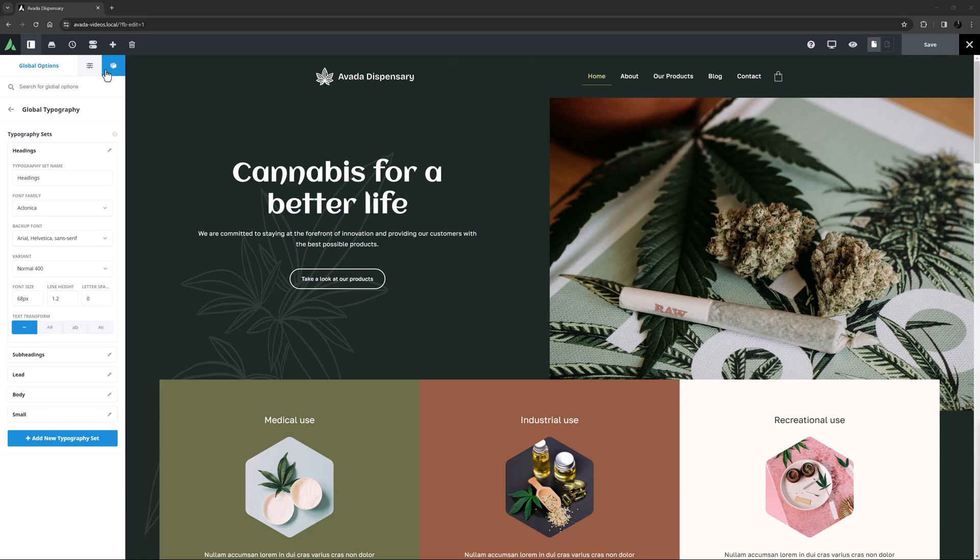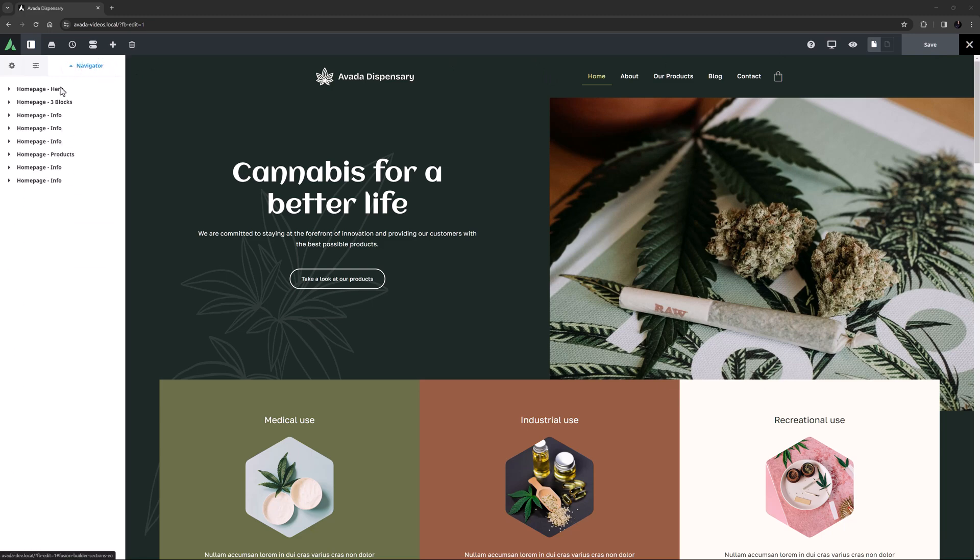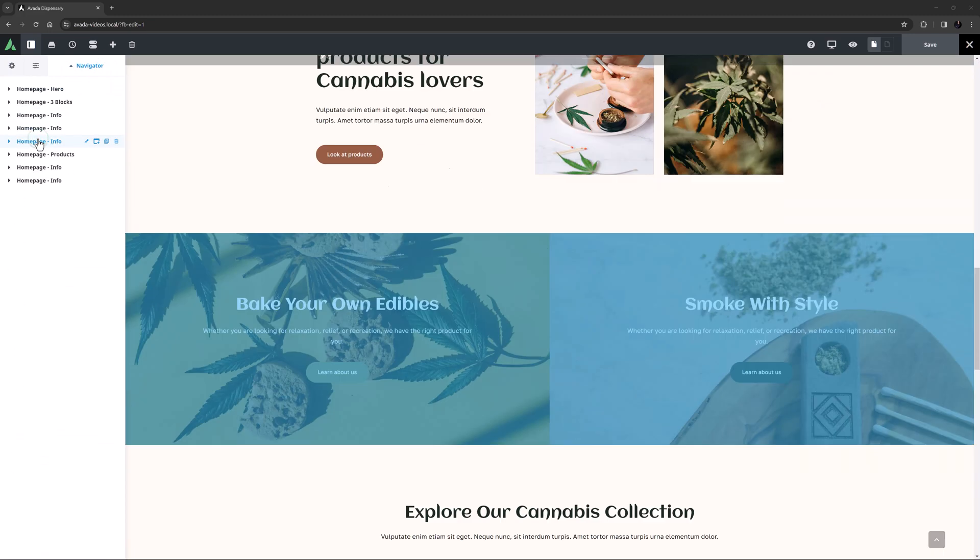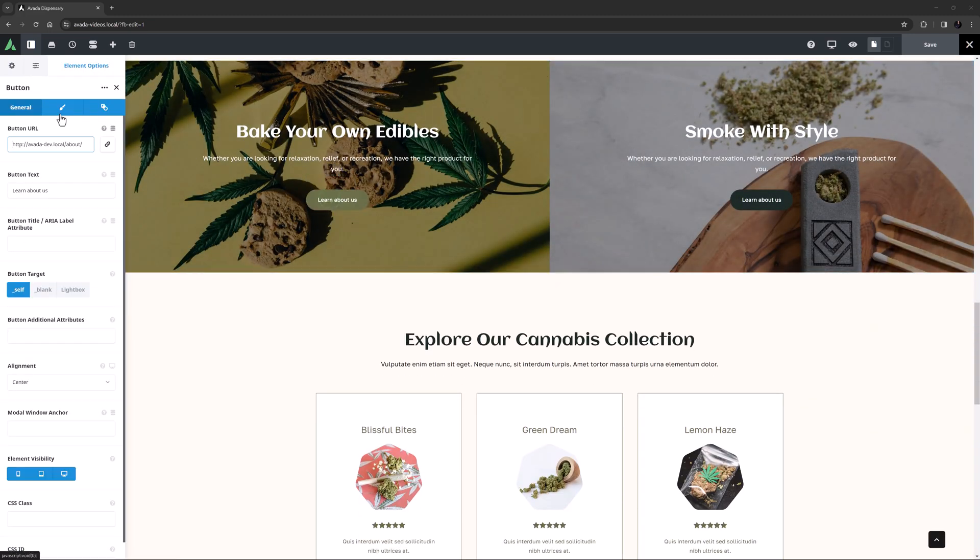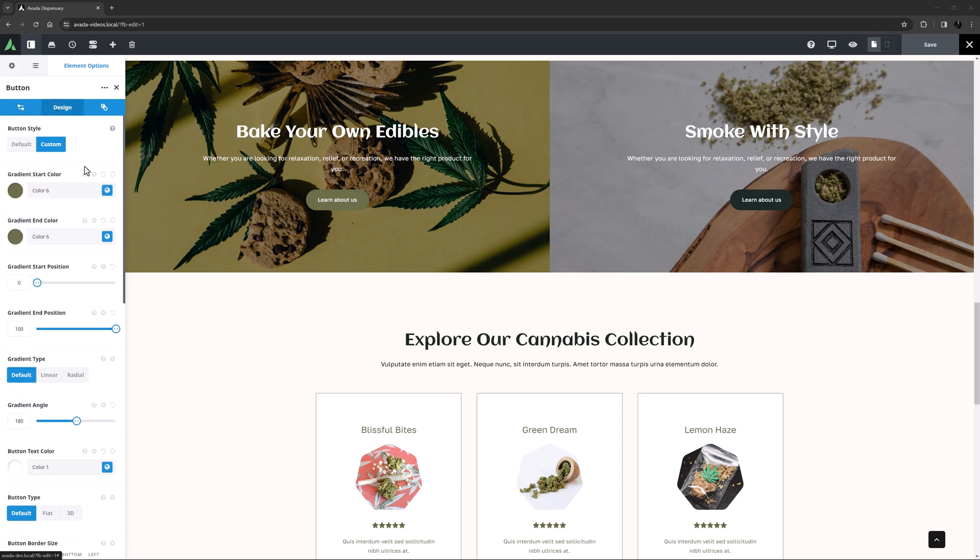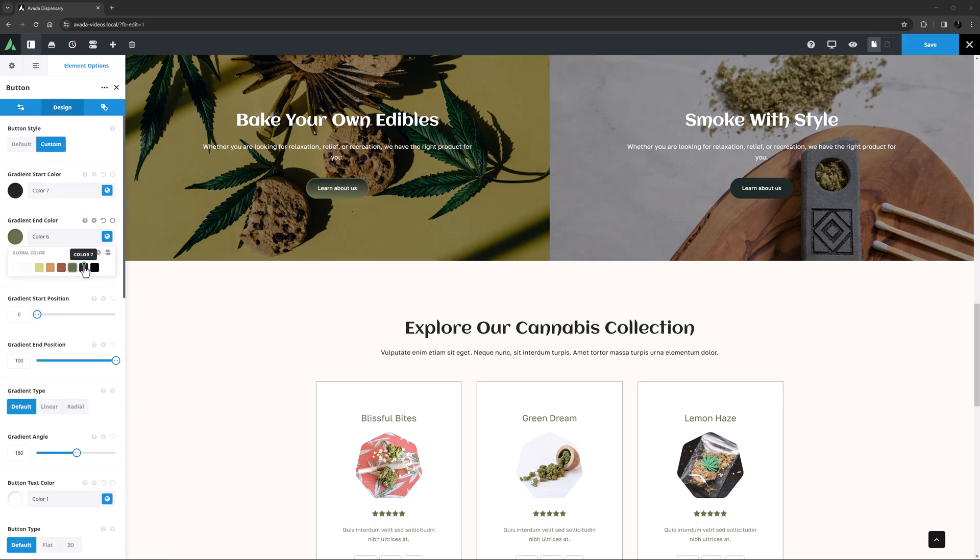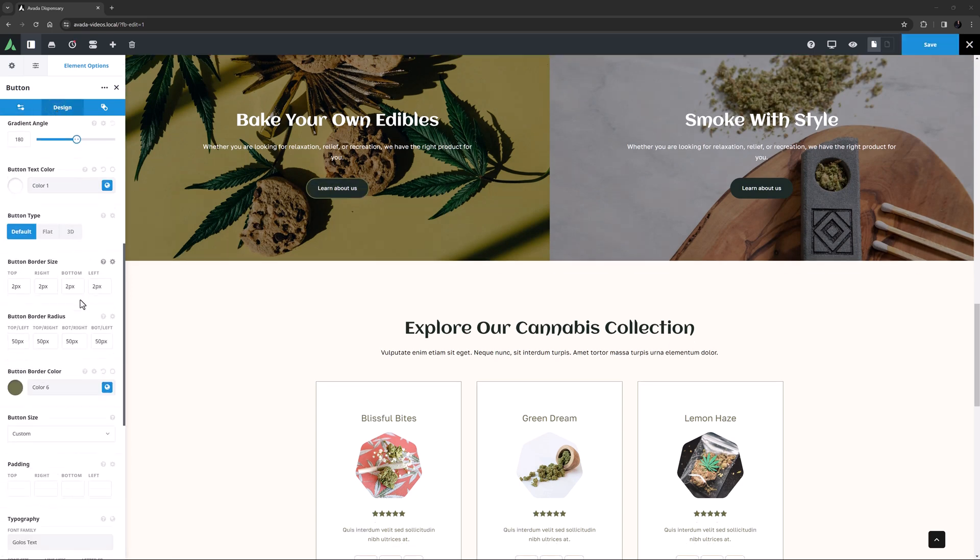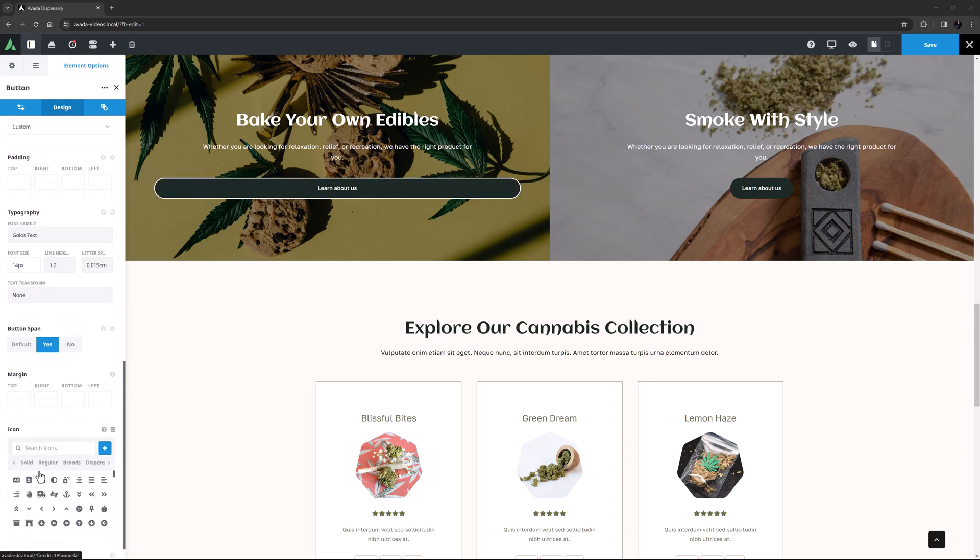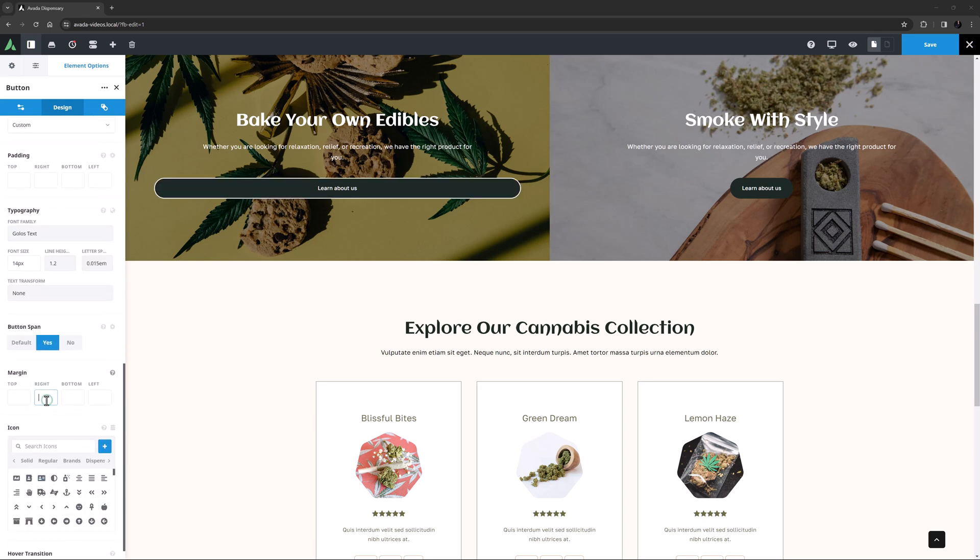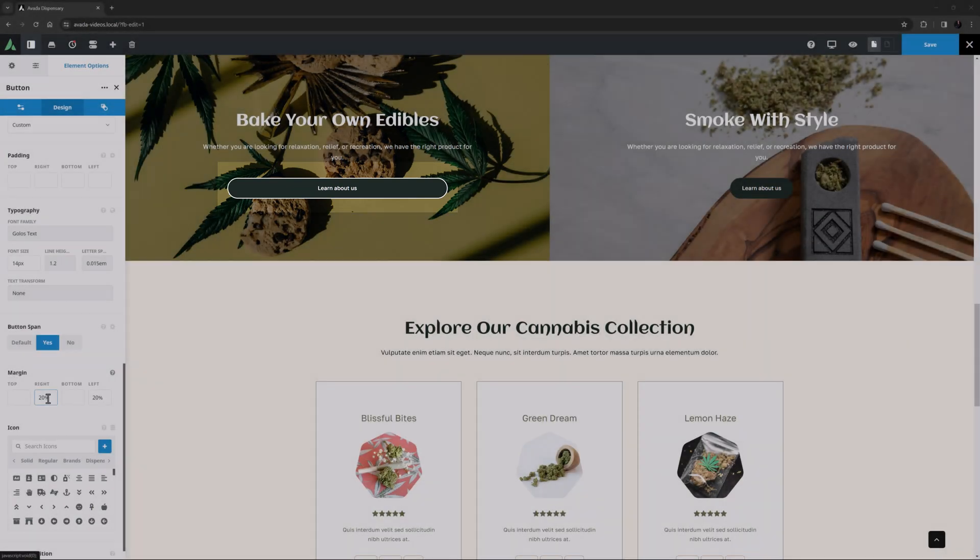Editing in this visual manner speeds the design process considerably. If I just edit this button, and go to the design tab, I can change the gradient colors, reset the button border color, set the button to span, and add some left and right margin. And all changes update immediately on the page as I make them.